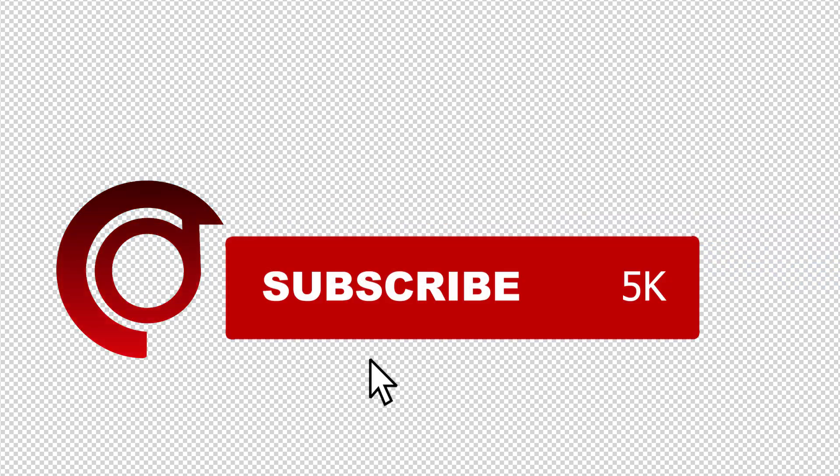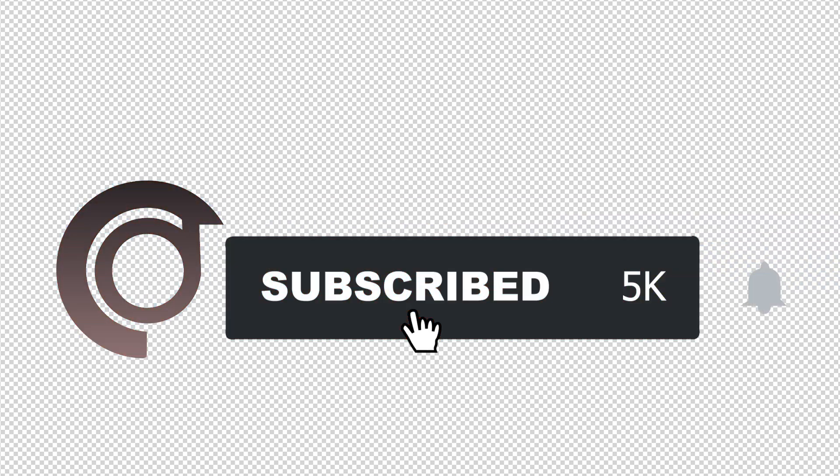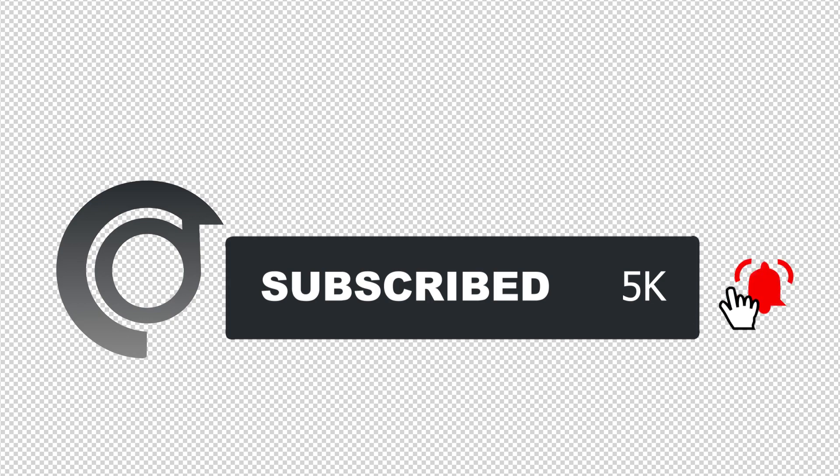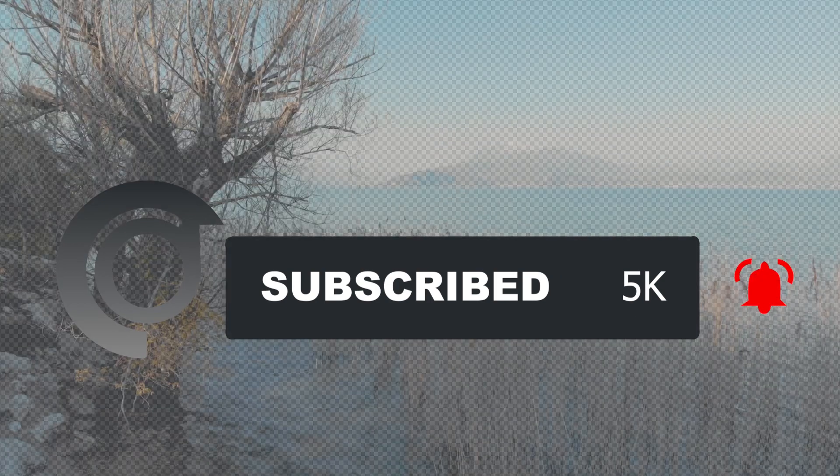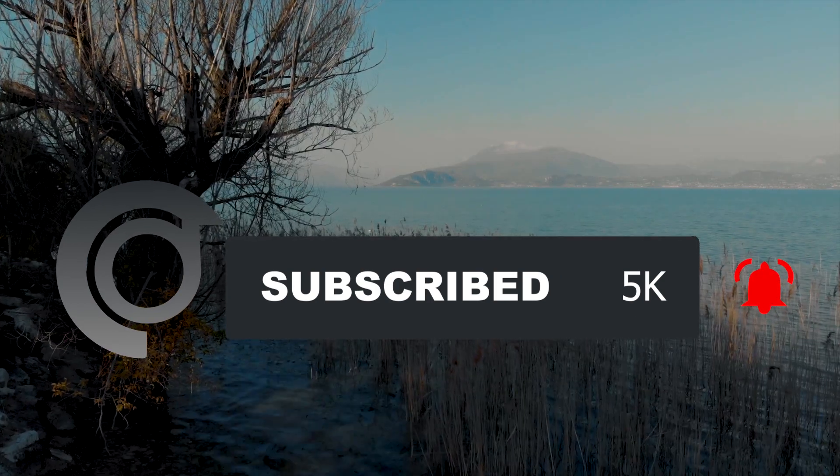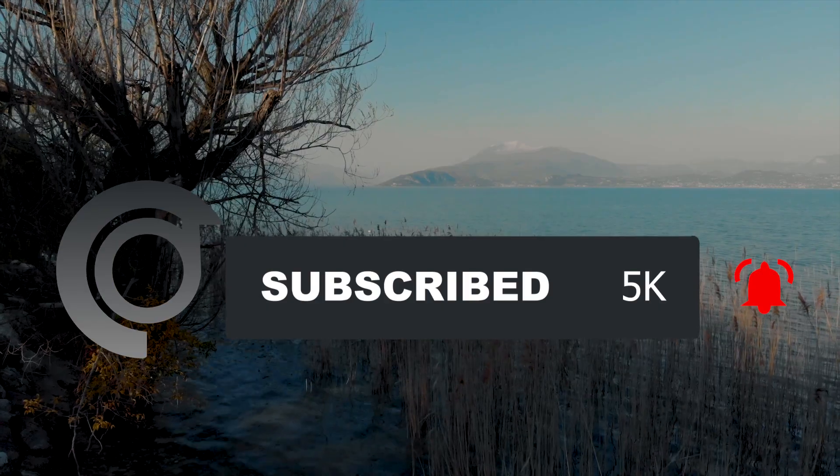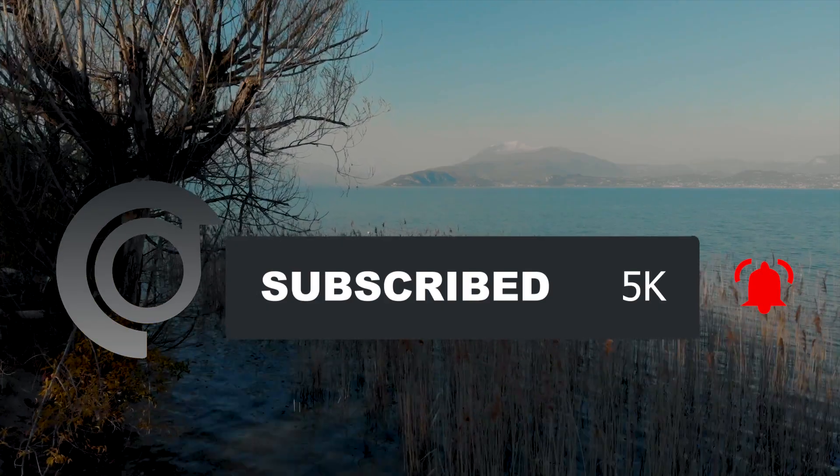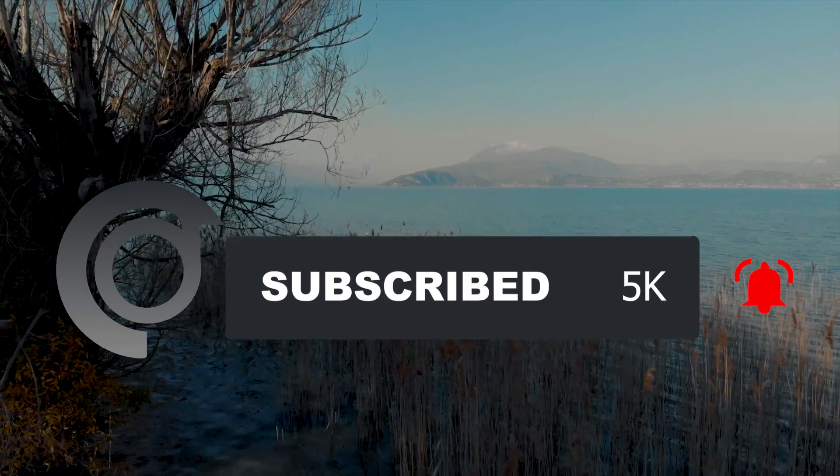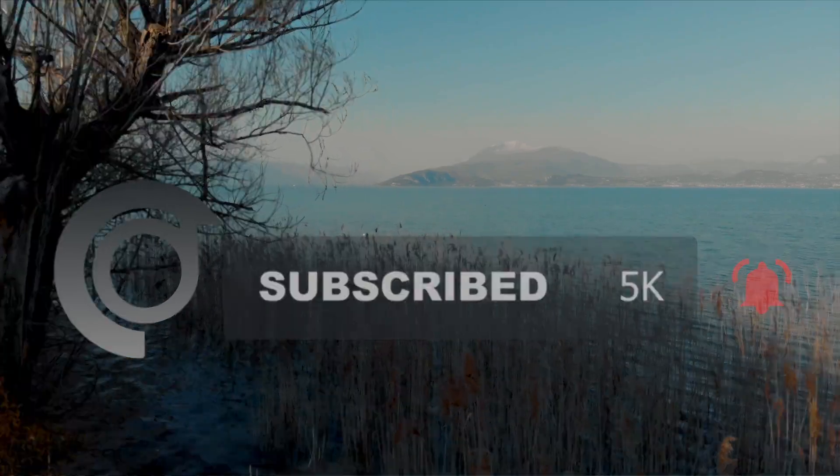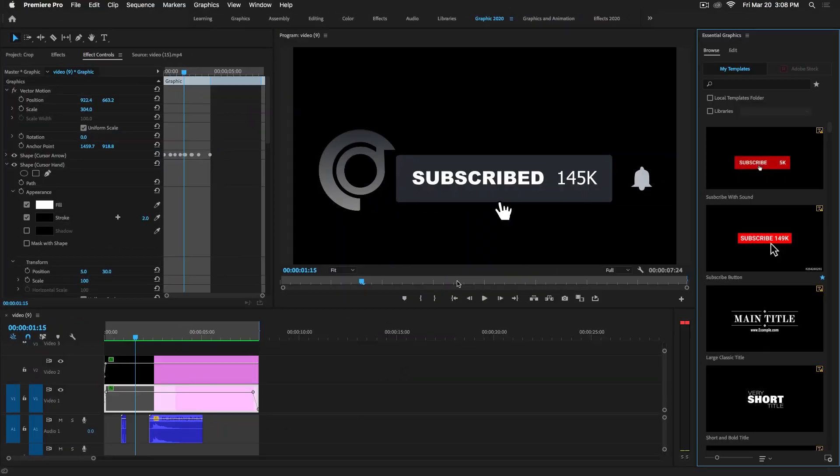Before starting this tutorial, don't forget to subscribe to my channel Digital Creations, hit the bell icon, and select all options so you will get notifications when I release any content. In this Premiere Pro tutorial, you will learn how to export a transparent video inside of Premiere Pro.